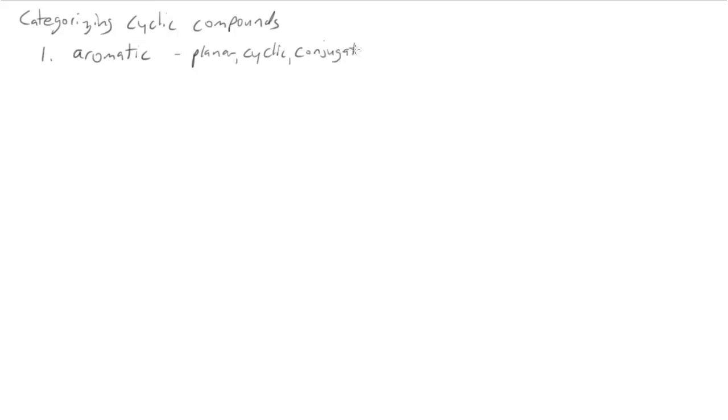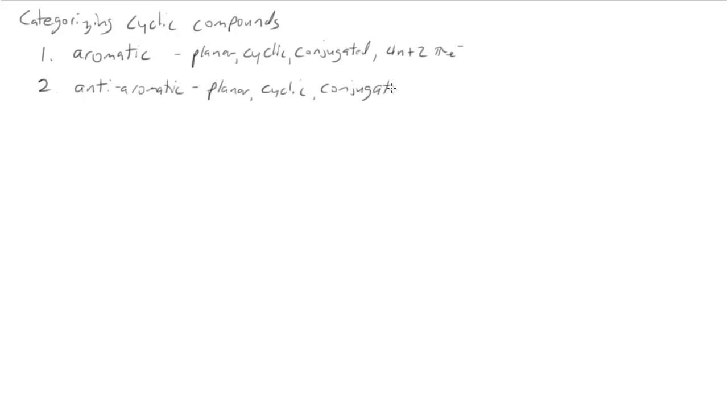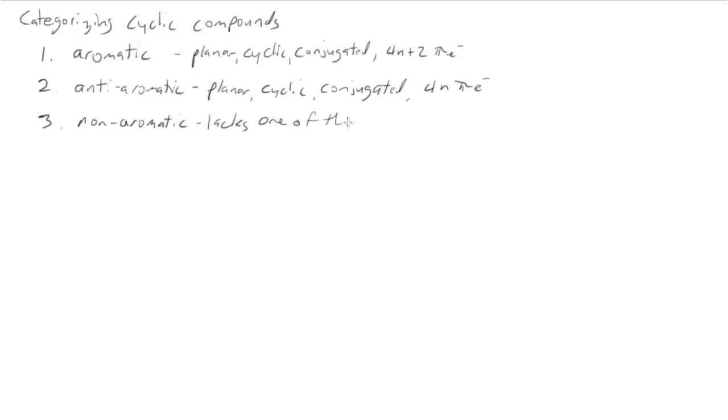There are three ways we can categorize cyclic compounds as far as aromaticity goes. First, they can be aromatic. To be aromatic, they need to be planar, cyclic, conjugated, and have 4n plus 2 pi electrons. They can be anti-aromatic, which are planar, cyclic, conjugated, and now have 4n pi electrons. Or they can be non-aromatic. To be non-aromatic, they need to lack any one of the criteria for aromaticity.